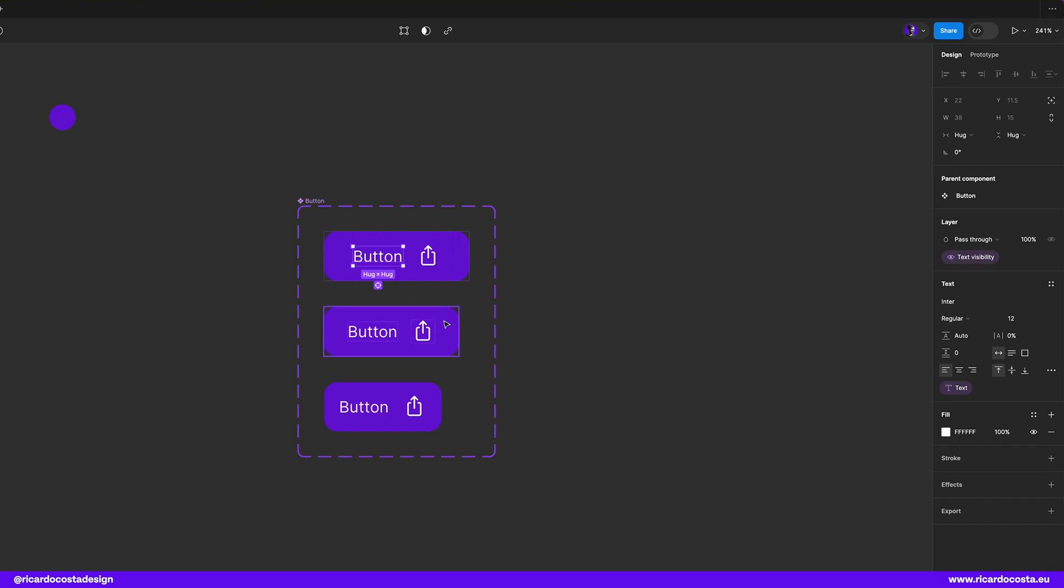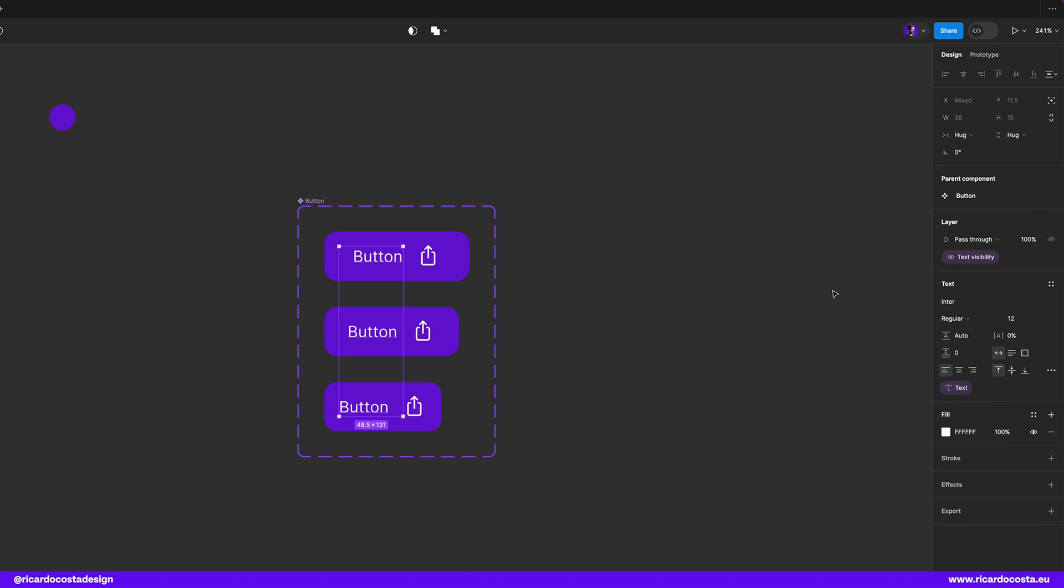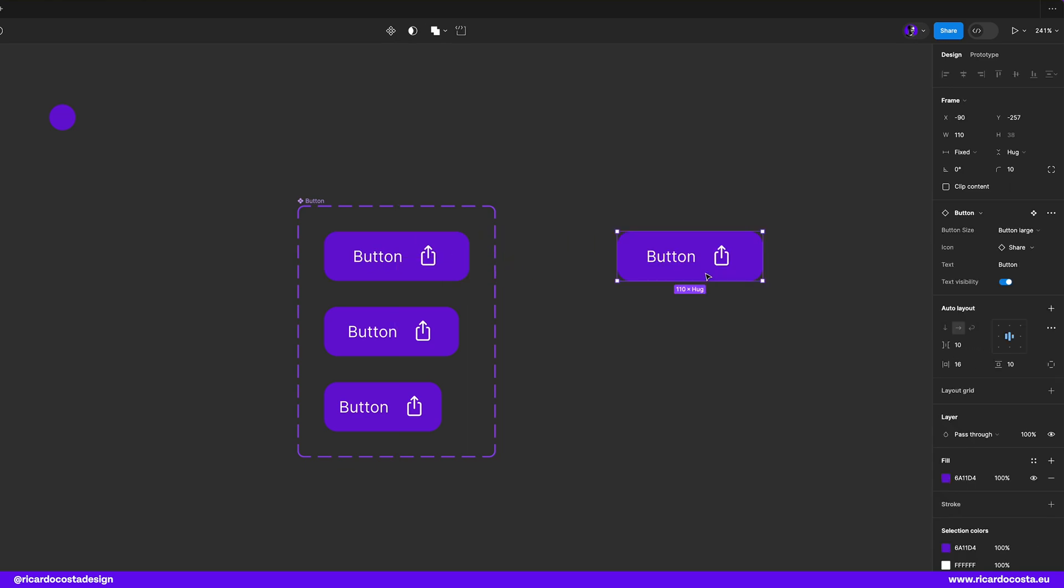Then let's apply the same properties to the other button variants and now if I pull over a copy here you see this new property which has a toggle to make the text visible or not.